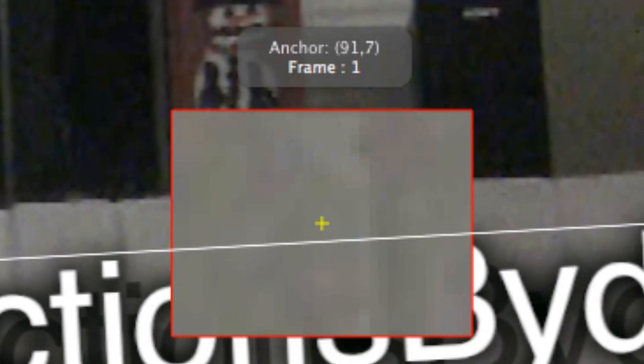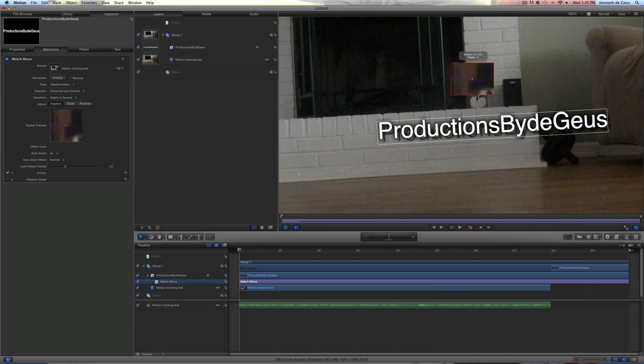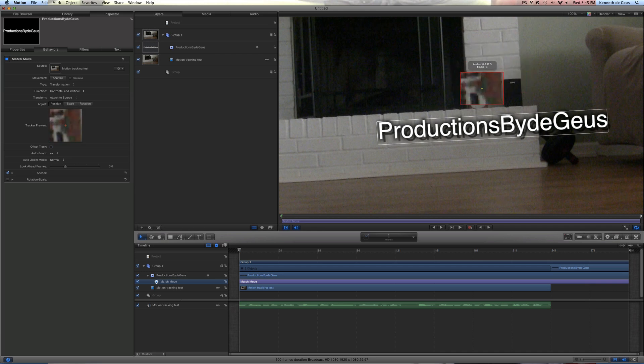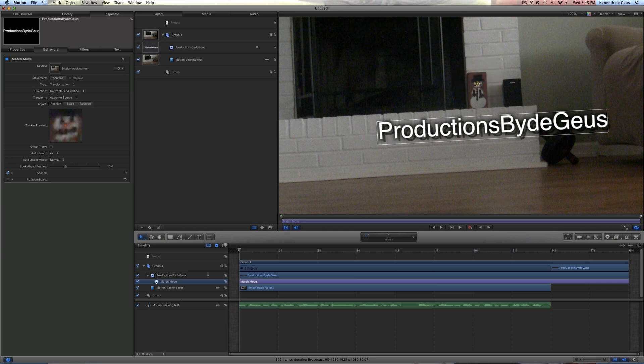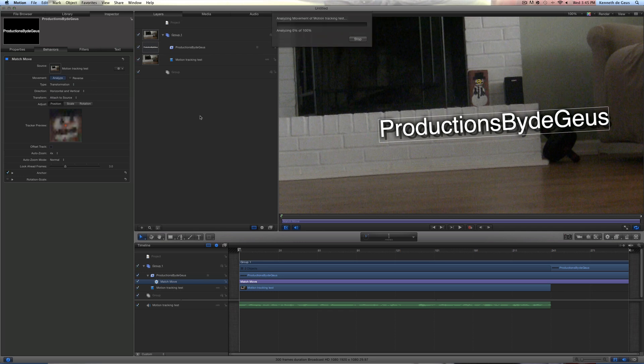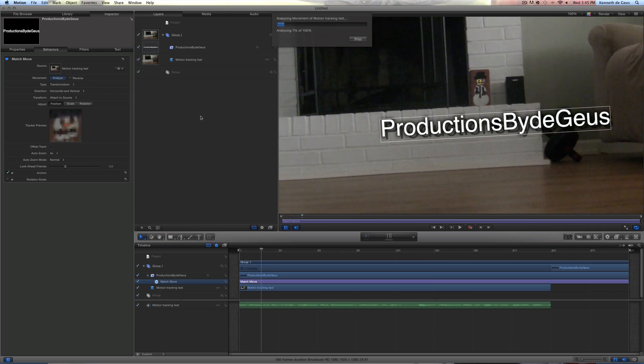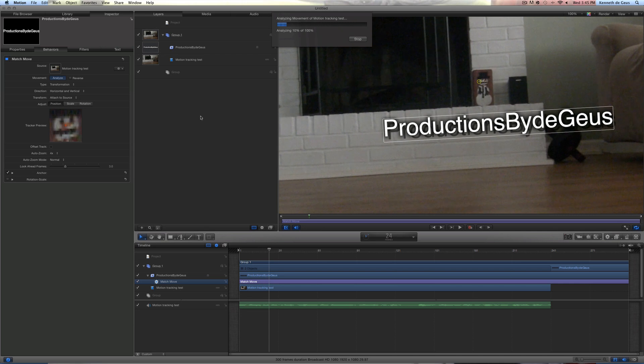Now once you've done that, this little anchor or red thing here should come up. Now drag it anywhere on your footage to the highest contrast point, which here is kind of hard, but I'm just going to go ahead and drag this little thing on his nose here. There we go. Now you can preview it right over here. Once you've got that done, just click Analyze. Boom. Let's just wait for this to analyze. I'll be back with you guys as soon as this is done analyzing.